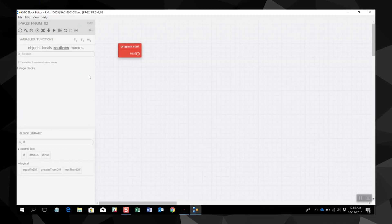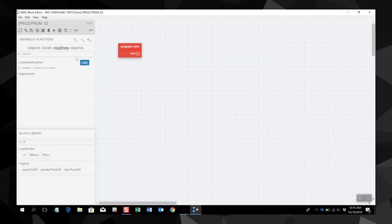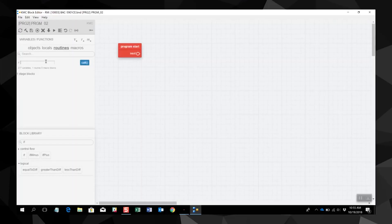Let's add a routine. First, click the Routines button in the Variables and Function area. This button resembles an italicized lowercase letter R. A call block is then added to the Routines list. Note that the list shown will automatically switch to the Routines list. Click on the pencil icon to give the new block a unique name describing what it does.